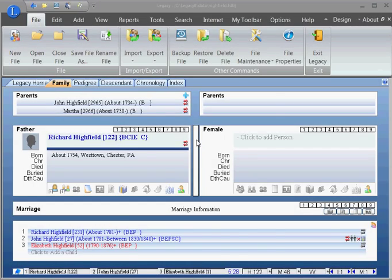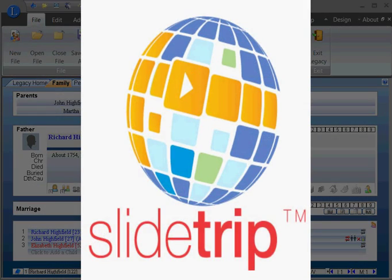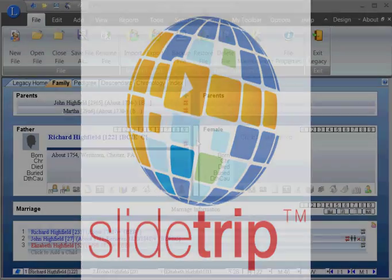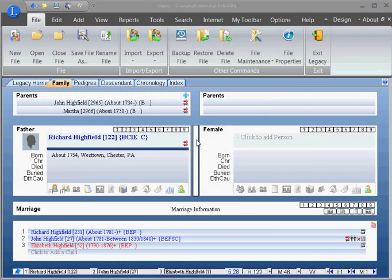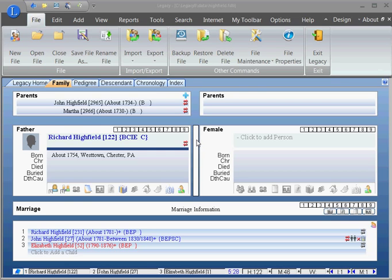Hi, this is Larry Maddox from SlideTrip.com and I get a lot of people that don't know how to create a GEDCOM file, so I'm creating this little video to show you how to do this. This is just creating a GEDCOM file from Legacy Family Tree. There are other genealogy programs that you can create GEDCOM files from. Some people call them GEDCOM files, I call them GEDCOM files.